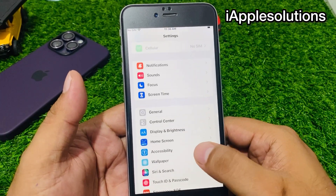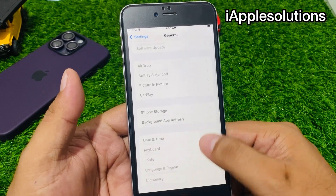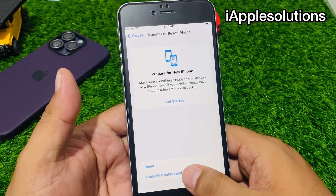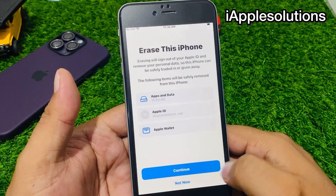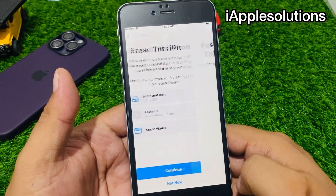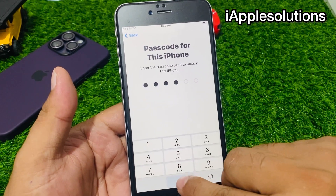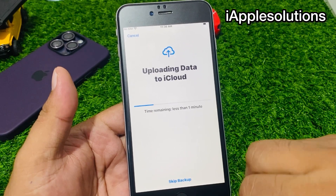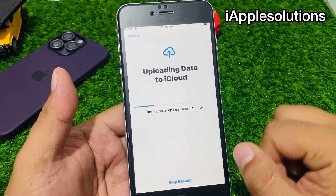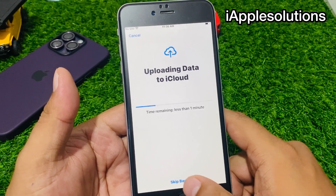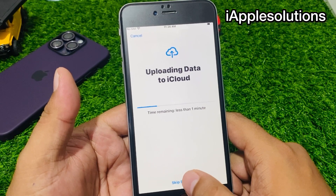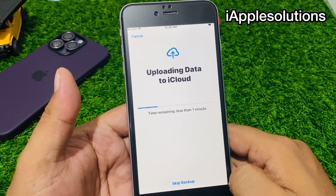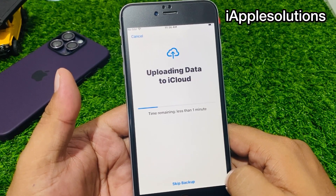Tap on General, scroll down to find Transfer or Reset iPhone, tap on Erase All Content and Settings, tap Continue, enter your iPhone passcode, and skip backup.